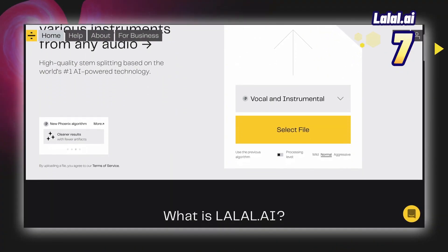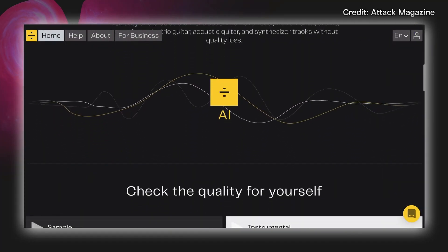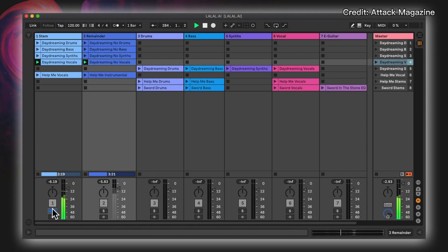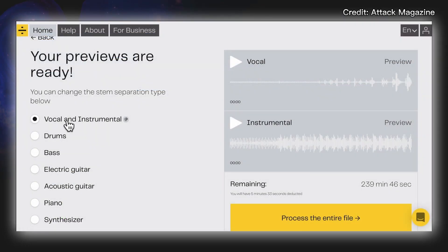Number 7: Lalal AI Audio Stem Splitter. Lalal is a free online AI tool that removes vocals, separates music, and does precise stem extraction. With the help of this tool, you can remove drums, bass, piano, instrumental, and acoustic guitar and synthesize the tracks without loss of the original quality.